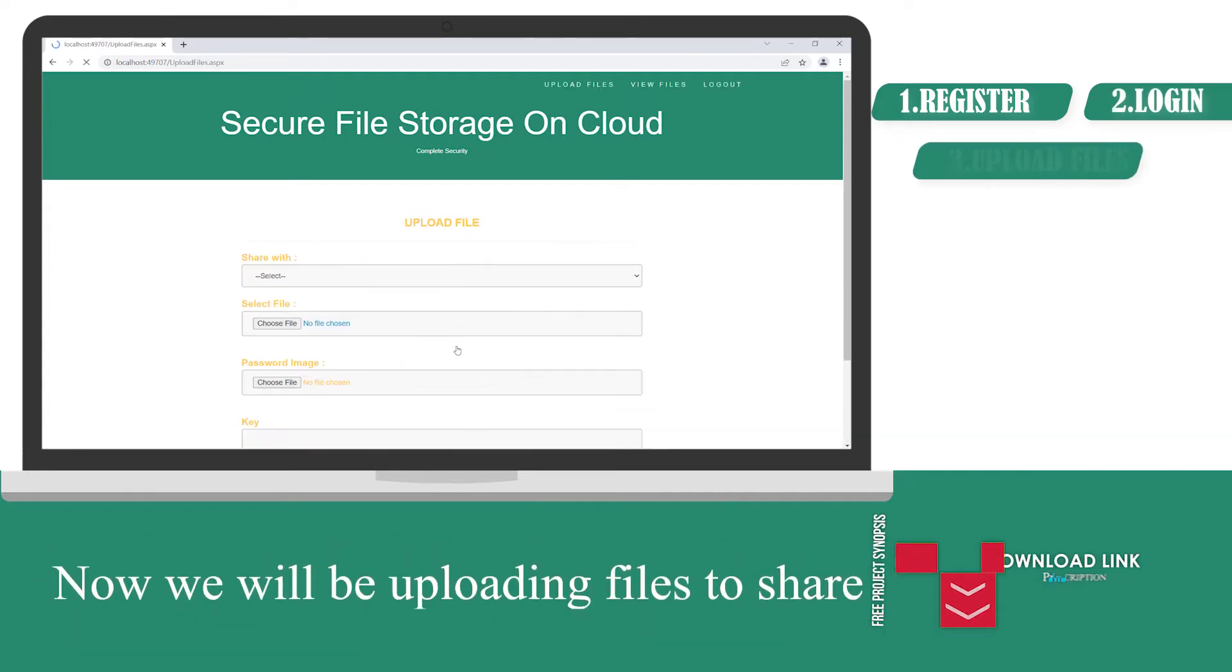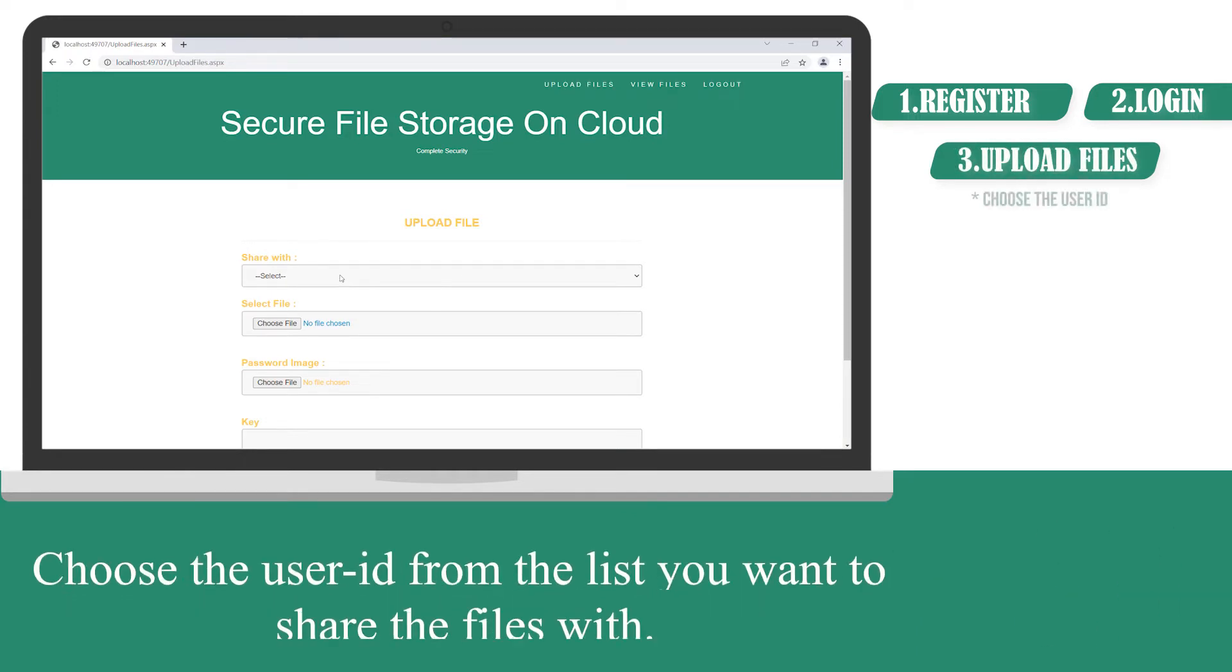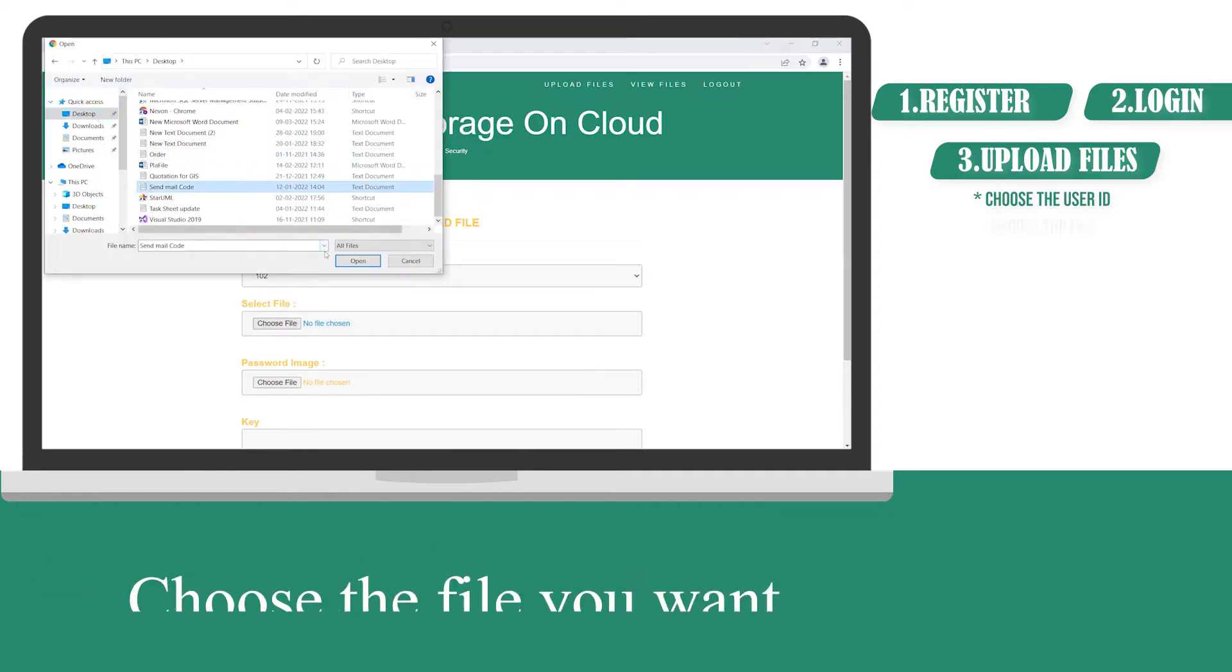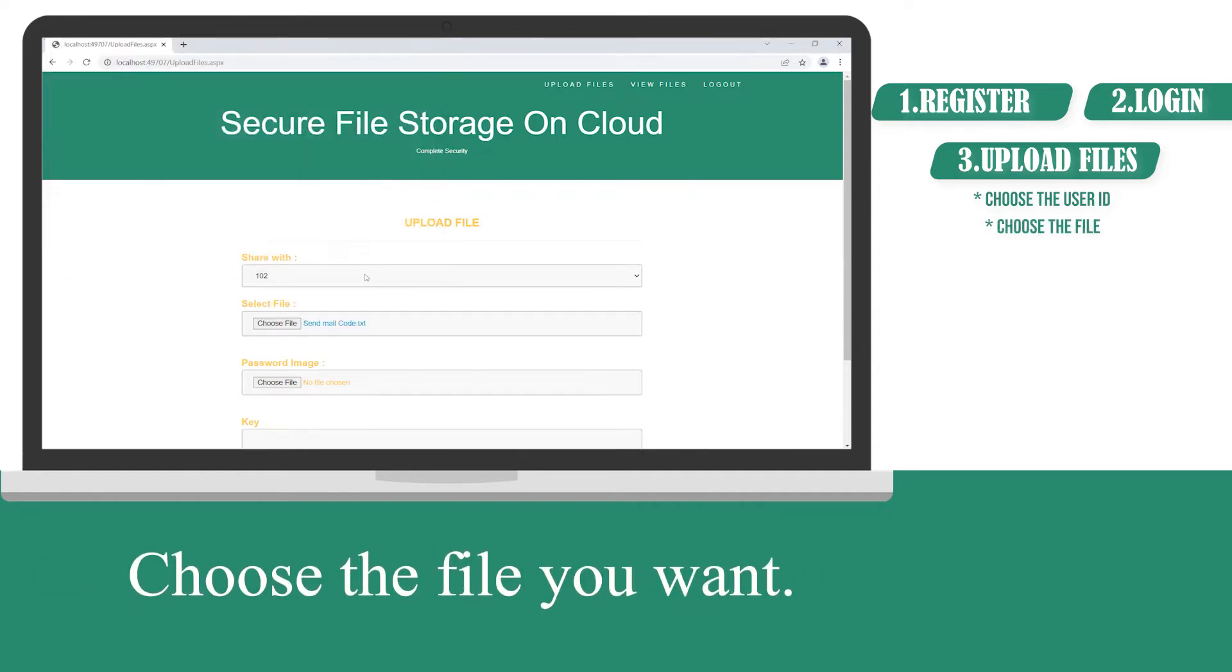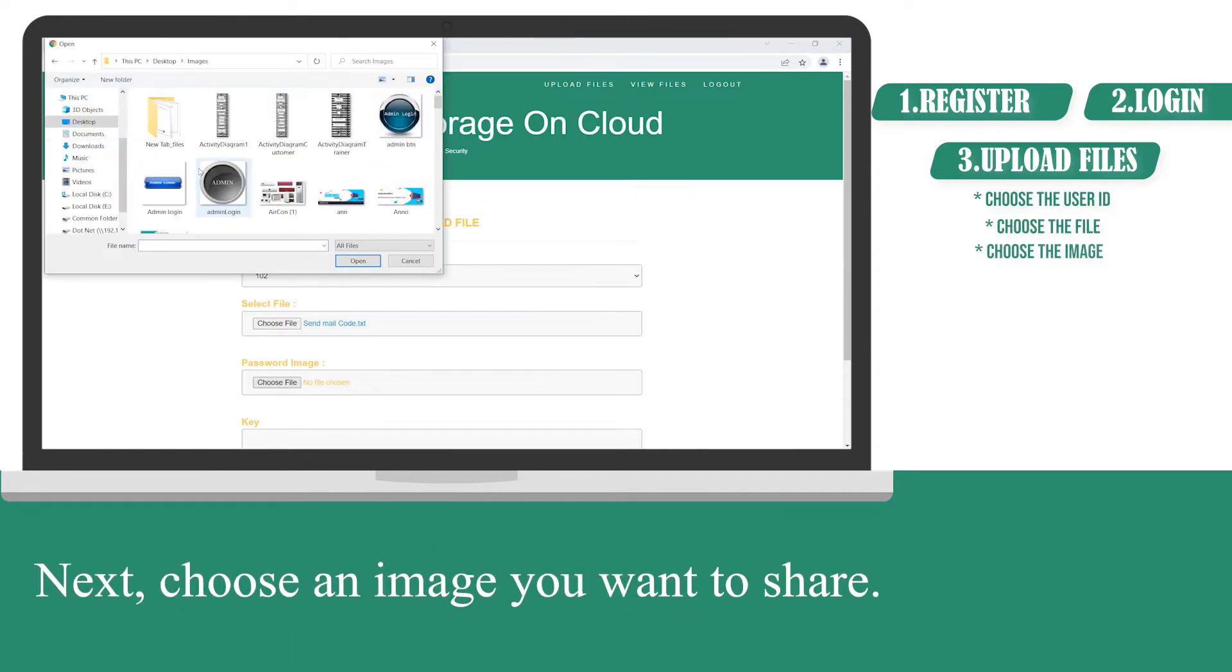Now, we will be uploading files to share. Choose the user ID from the list you want to share the files with. Choose the file you want. Next, choose an image you want to share.